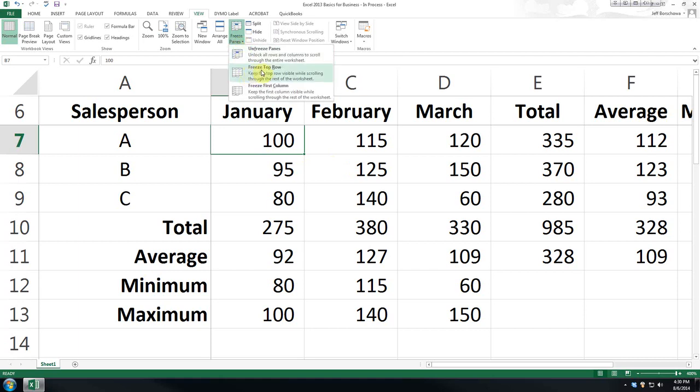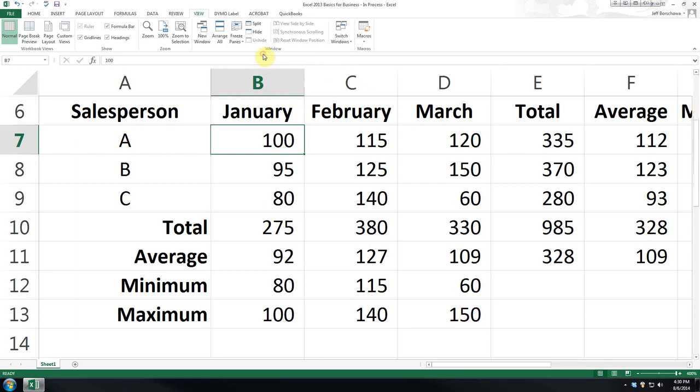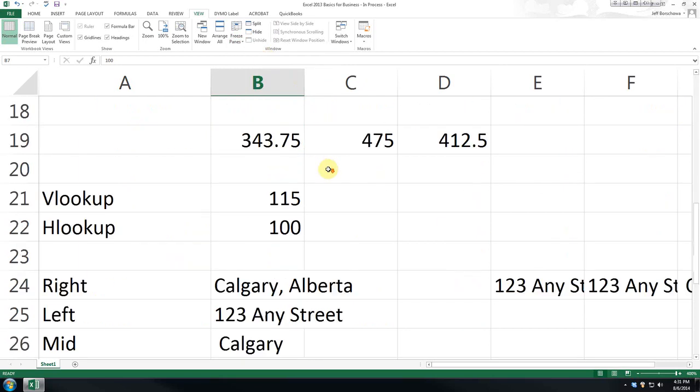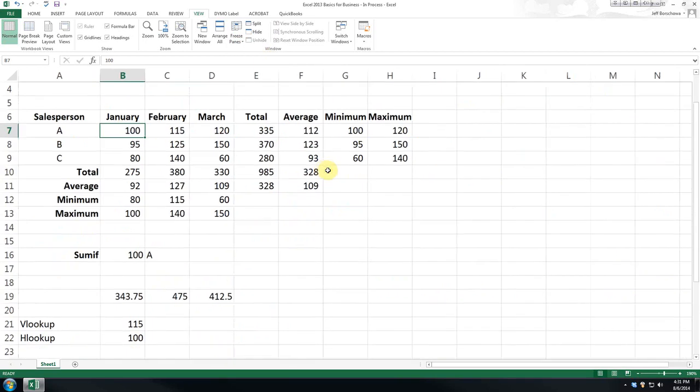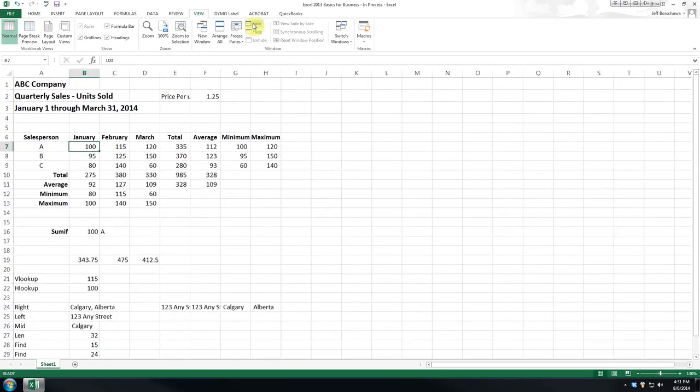Now, you can also just freeze the top row or freeze the first column, and if you want to undo it, you just hit unfreeze panes. And we'll shrink back down.